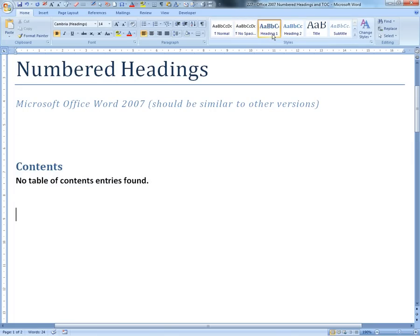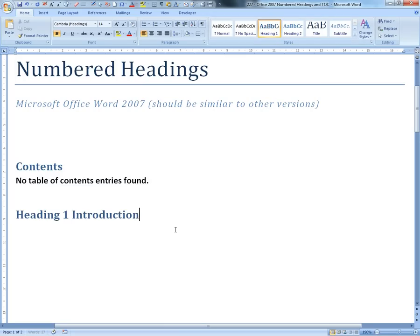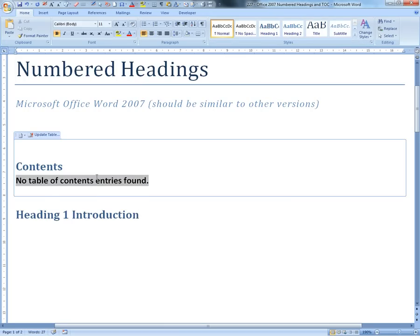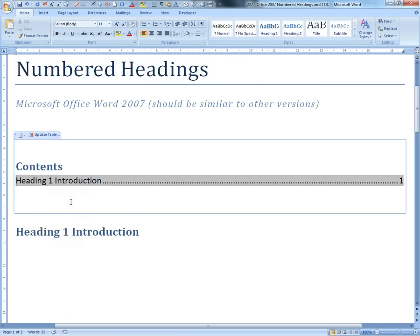Let's say your first heading is going to be Heading 1 - let's call it Introduction. So that'll be your first heading here. If you right-click this and update field, then Heading 1 Introduction appears there.